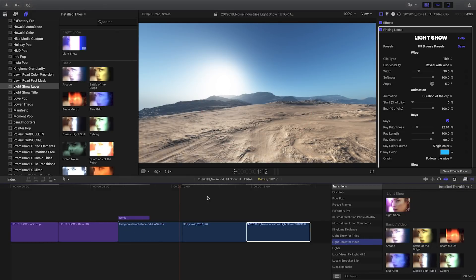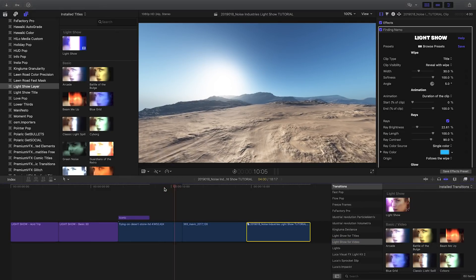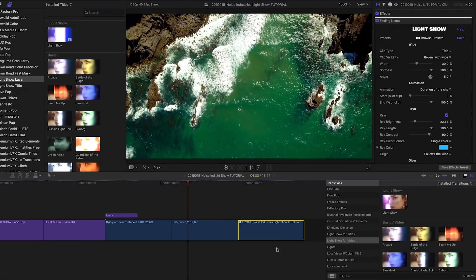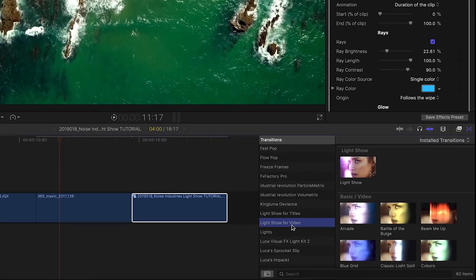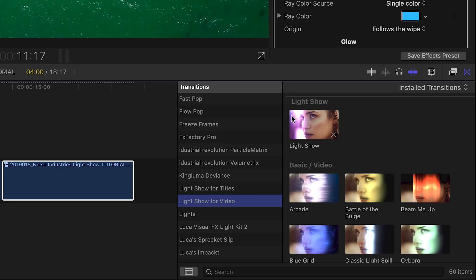Next, let's look at LightShow as a transition between two clips. I'll look under the LightShow for Video category in the Transitions Browser. Notice that the very first template in this category is named simply LightShow.